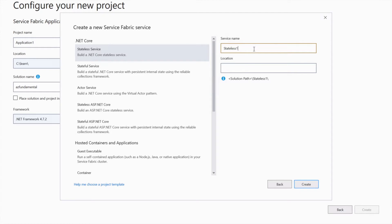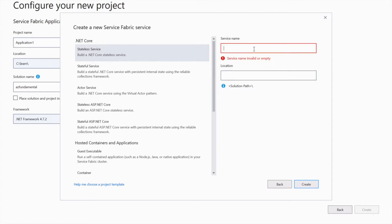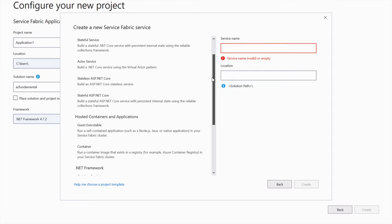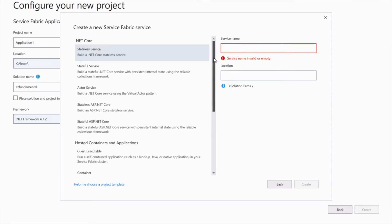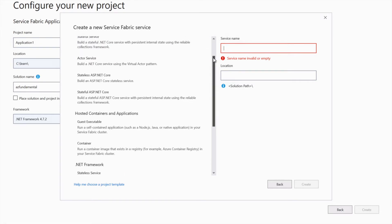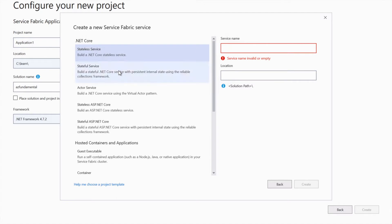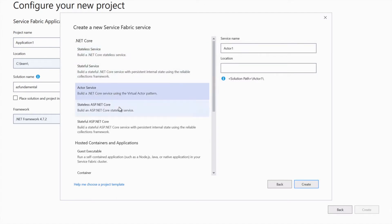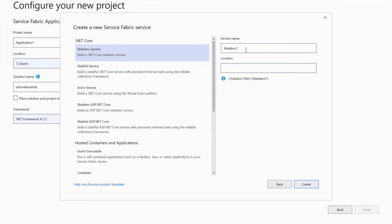I'll go ahead and create a new project, and I'll call this a stateless service. If you look at the left panel we have multiple options to create different service types. At the moment I'm using .NET Core, and using .NET Core I'm going to use a stateless service. But if you want, you can also create a stateless ASP.NET Core application. So let's select the stateless service, and I'm going to call it stateless API.